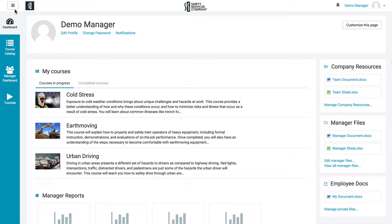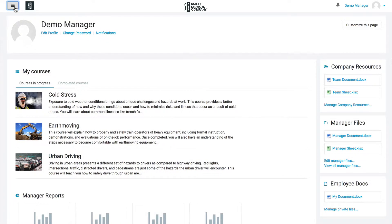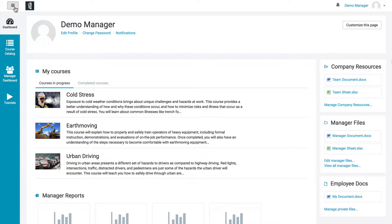Up top, you're going to see the three little lines. If you click that, that's just a slider — it hides that navigation panel in case you need more room for some reason. I prefer to leave mine out.